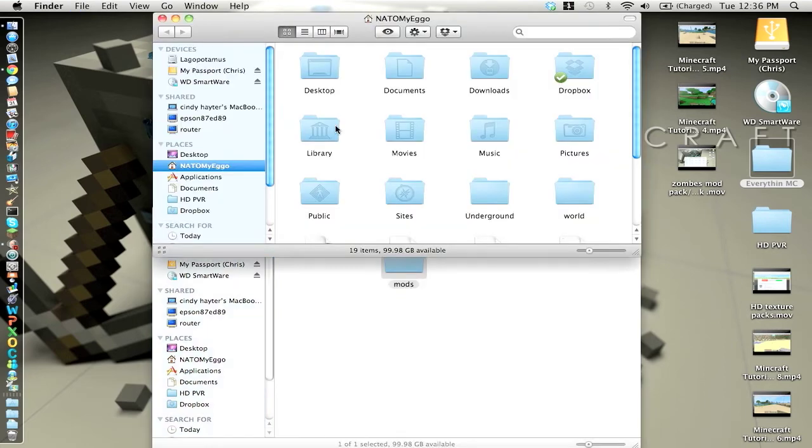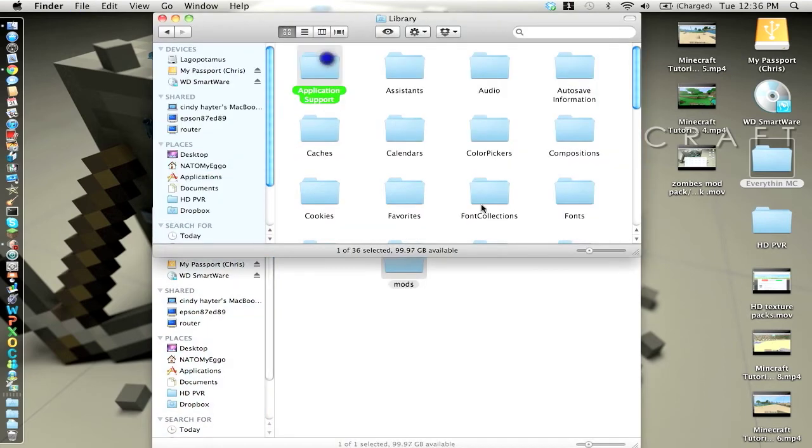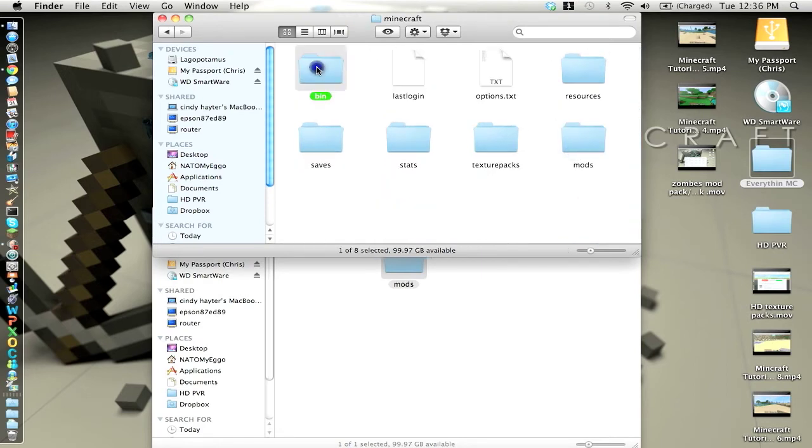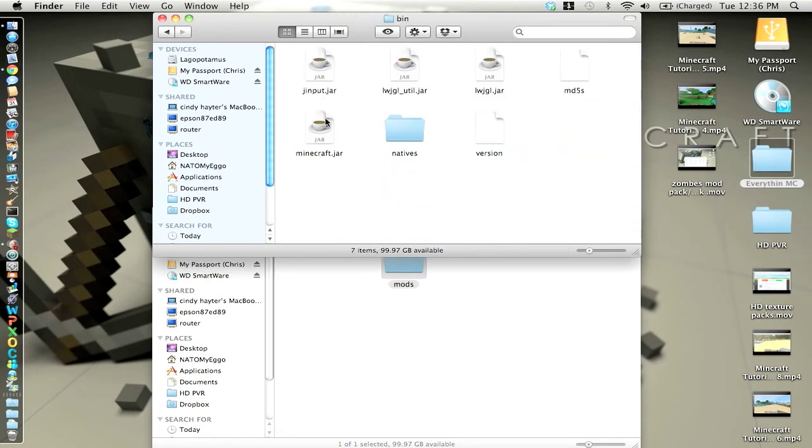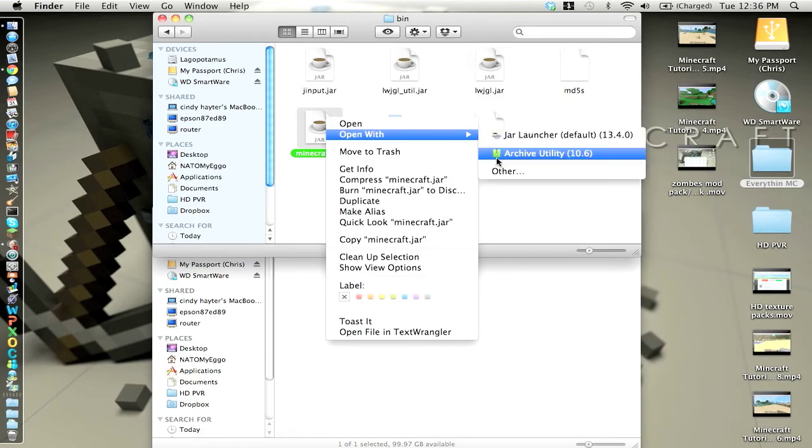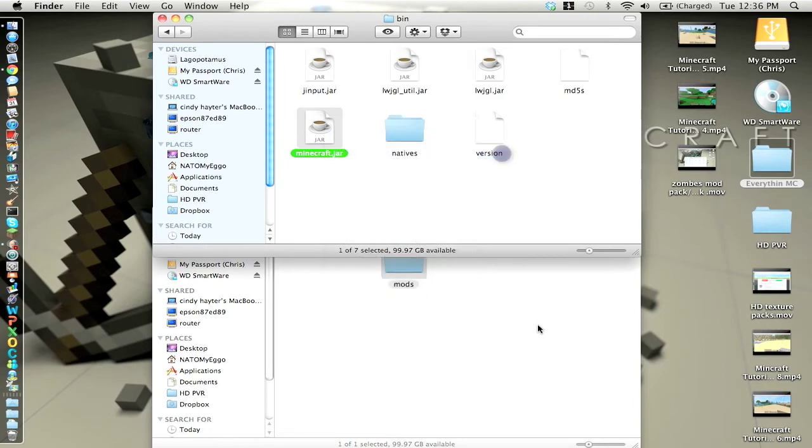So I just closed out of it for nothing. But now you go to application support, minecraft. You go into the bin folder. You want to open your minecraft.jar with archive utility 10.6.